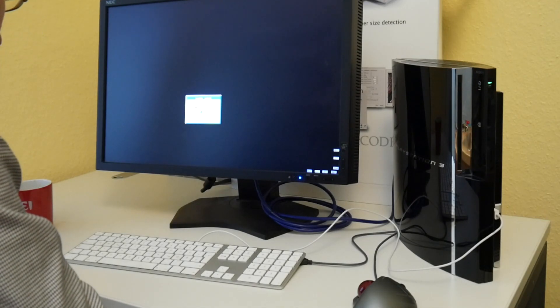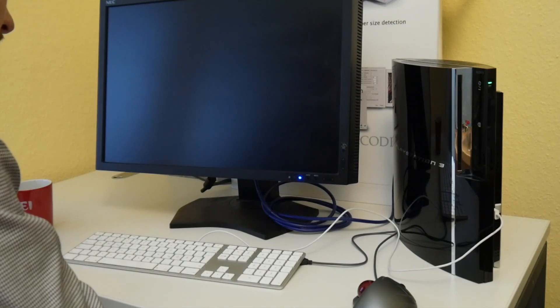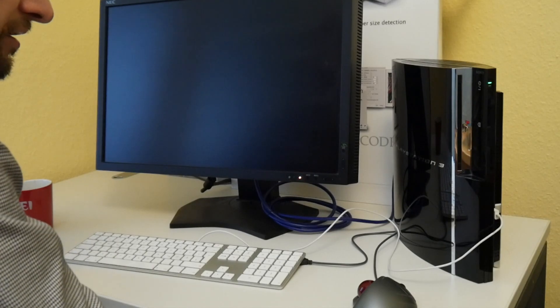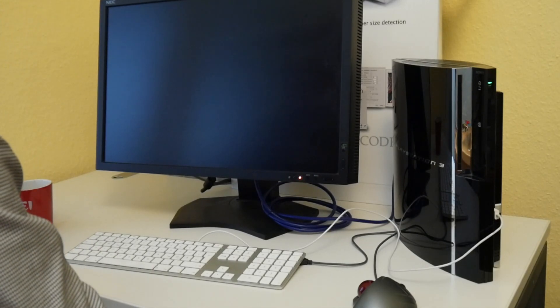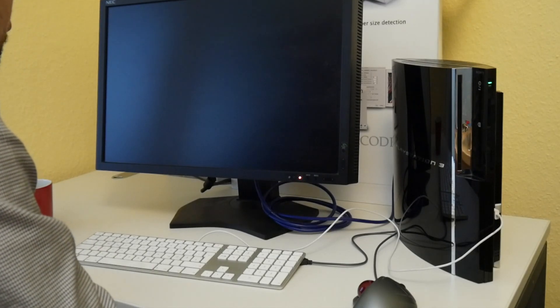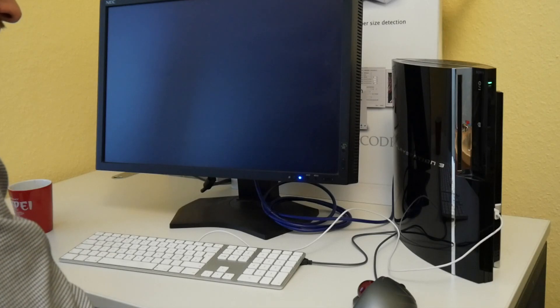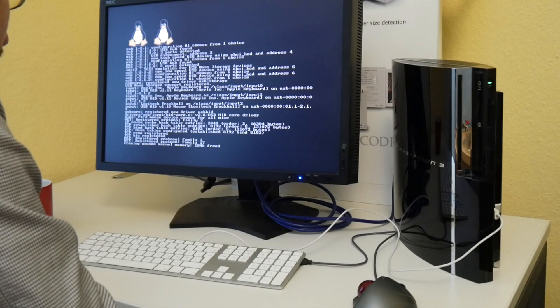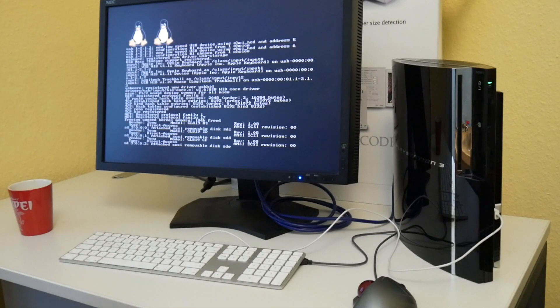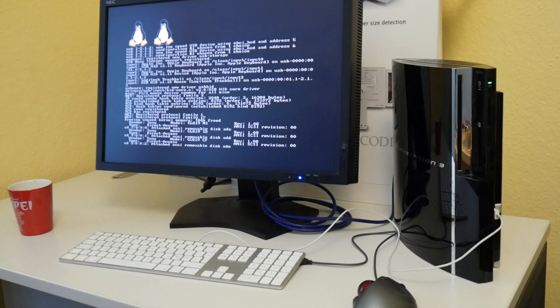I guess there is something half installed or maybe the last thing I did was trying a kernel update or something. Let's see if it boots something now. Or there is at least something left. So we can have fun with this this year.